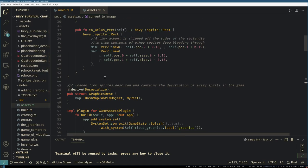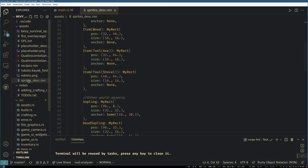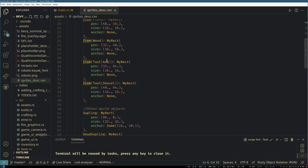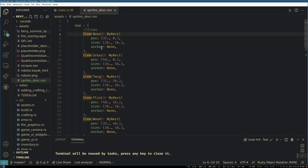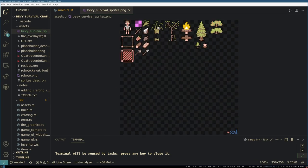Graphics are described in this graphics description which we load from a ron file, which says where everything is on the sprite sheet. So we can see that item grass is positioned here.